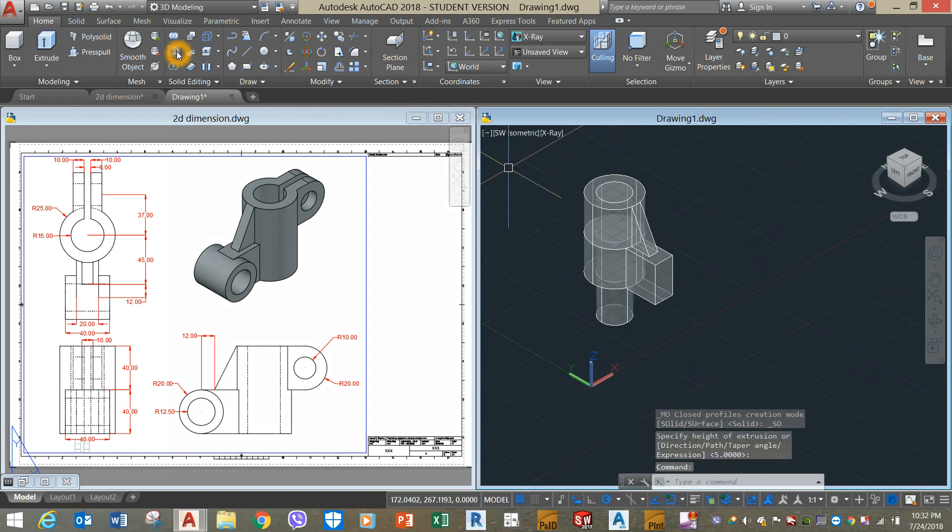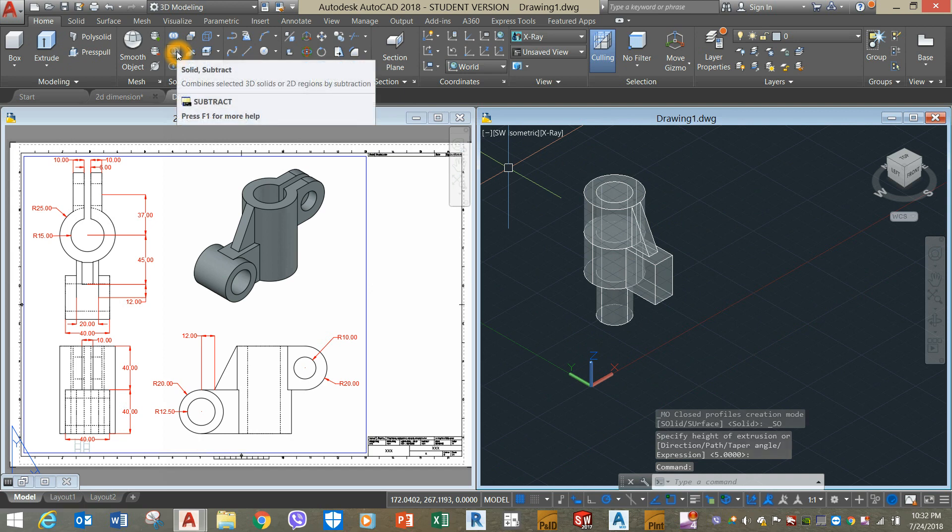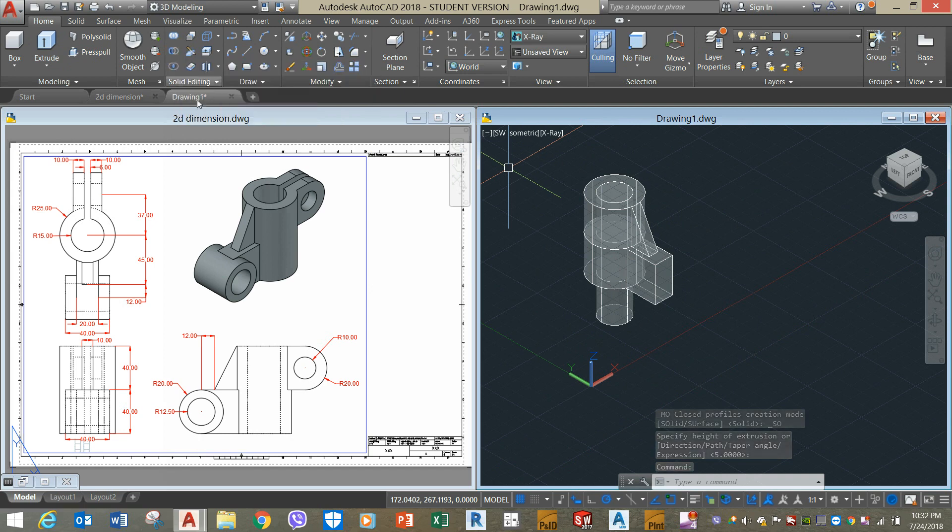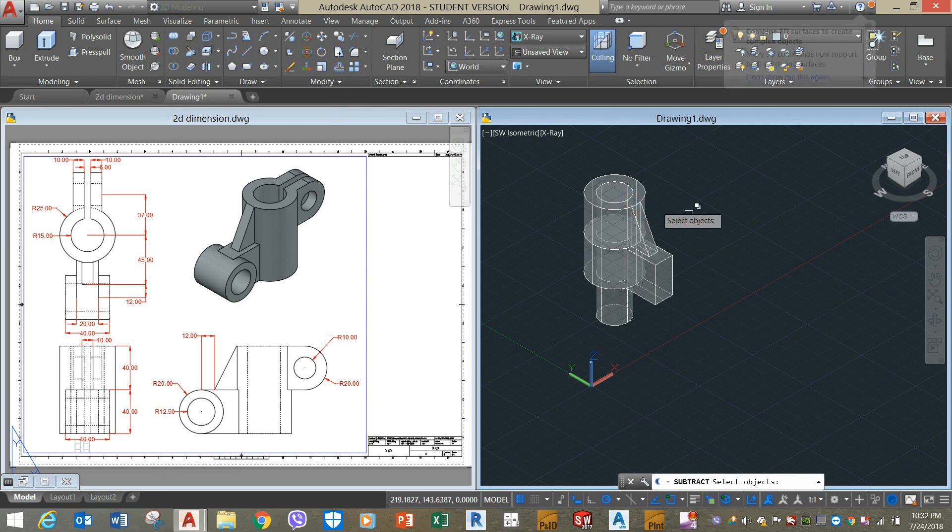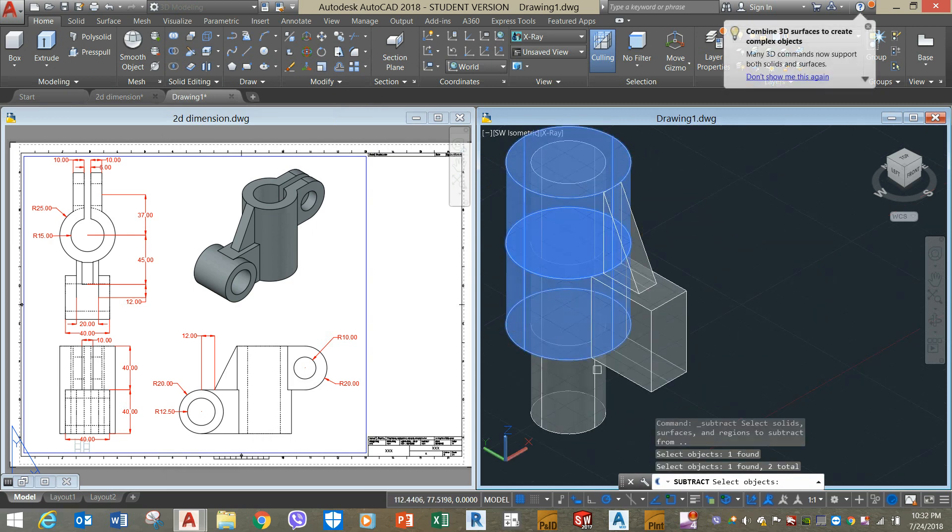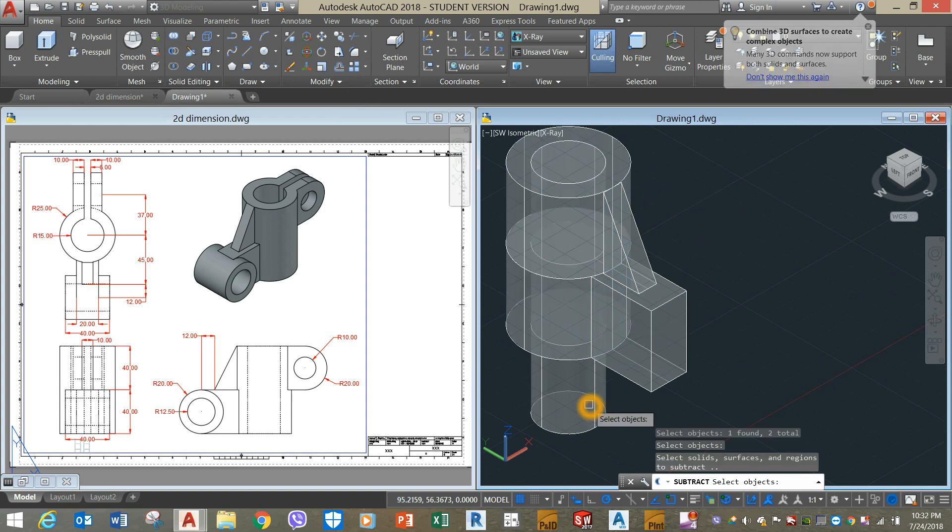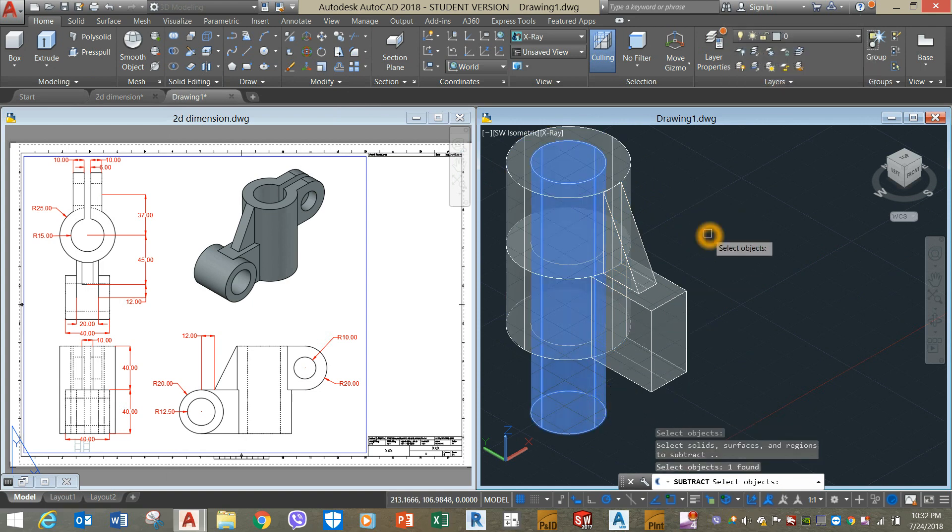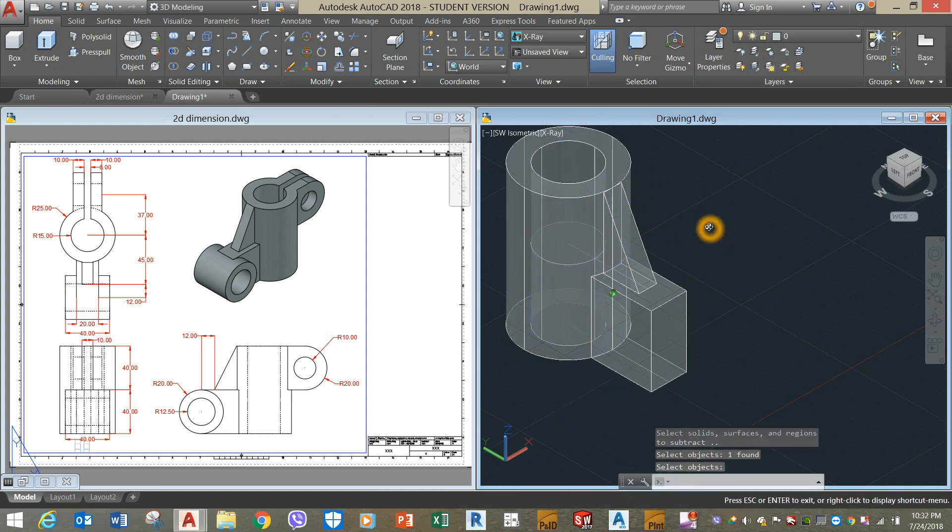Use the subtract command from the solid editing panel from the ribbon. Select the object you want to keep, or the objects. Right click and click the object you want to remove.